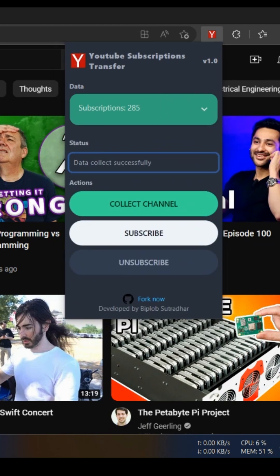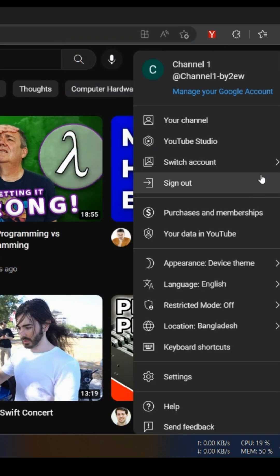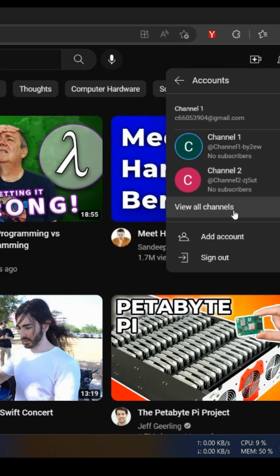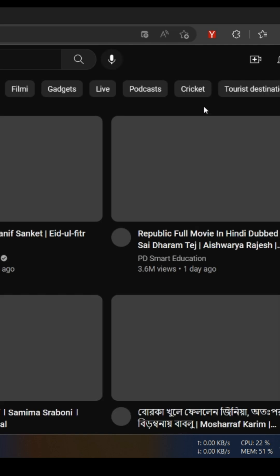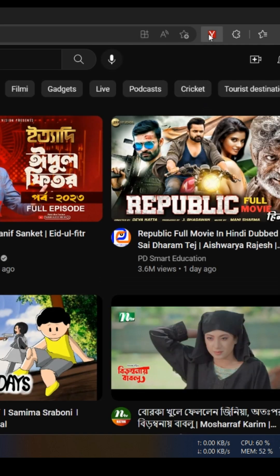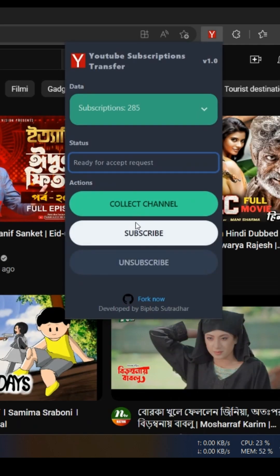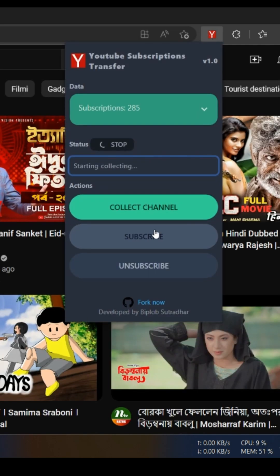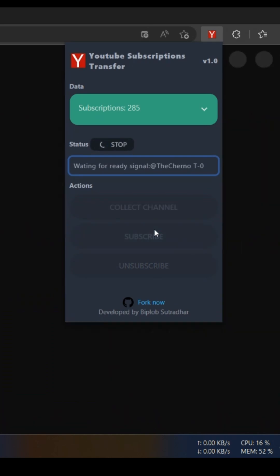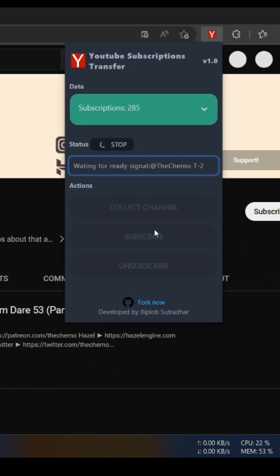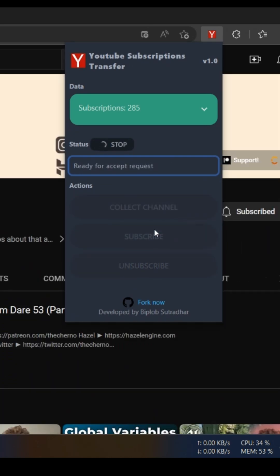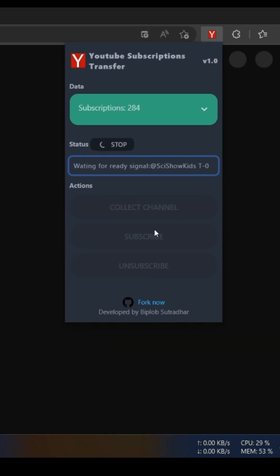Switch to the YouTube channel where you want to transfer all the subscriptions and then reopen the extension. Click the subscribe button and get some popcorn or snacks while the extension automatically subscribes to all of your channels.